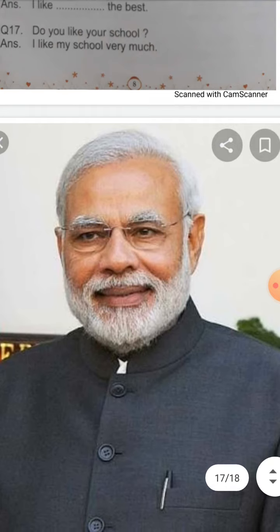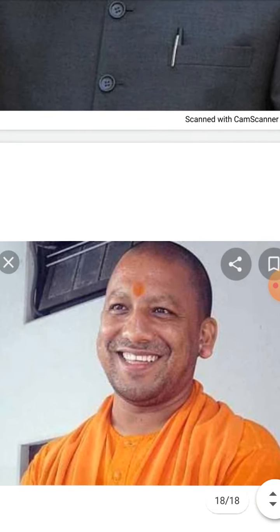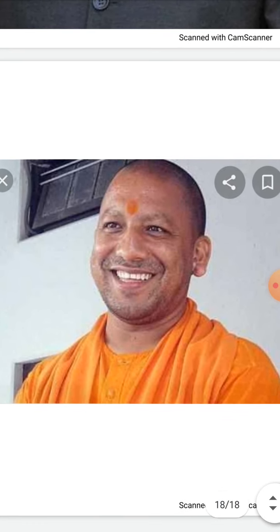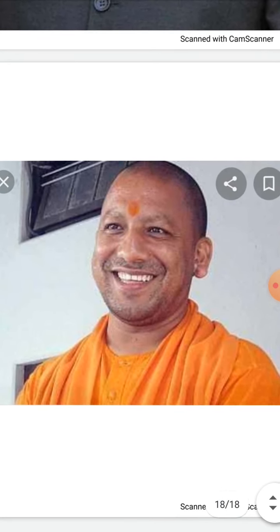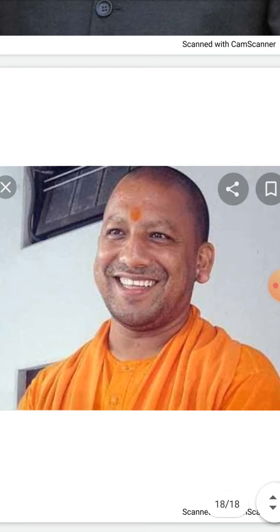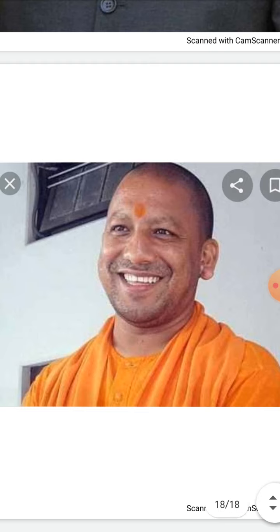Who is he? Children, look at the picture and answer me — who is he? He is our Prime Minister, Mr. Narendra Damodar Das Modi. Okay? And who is he? He is our Chief Minister of Uttar Pradesh — Mr. Yogi Adityanath. Okay? Good day children.